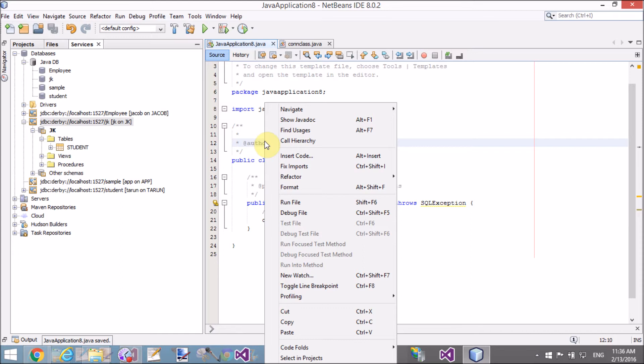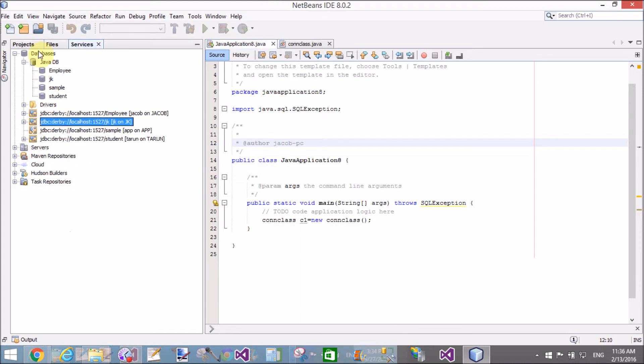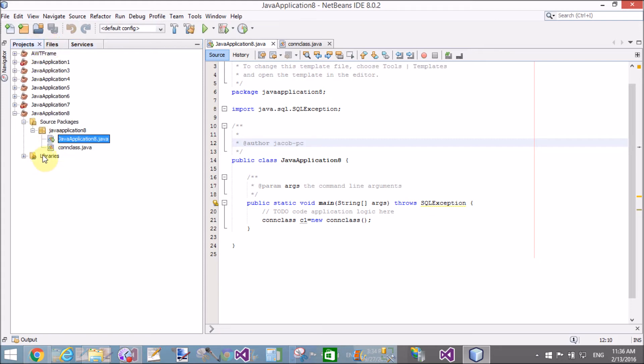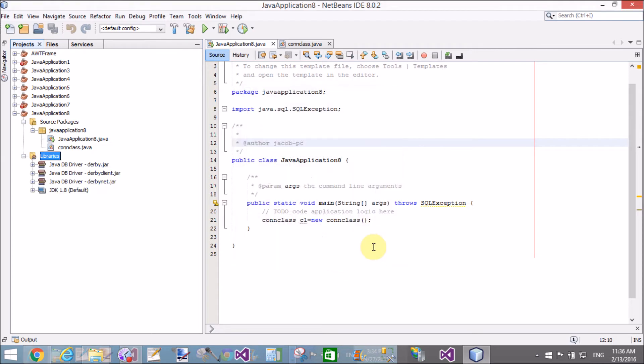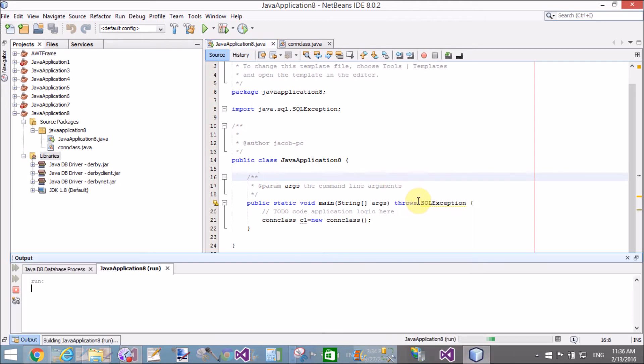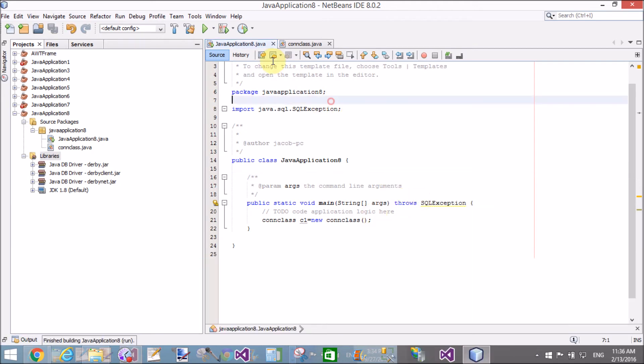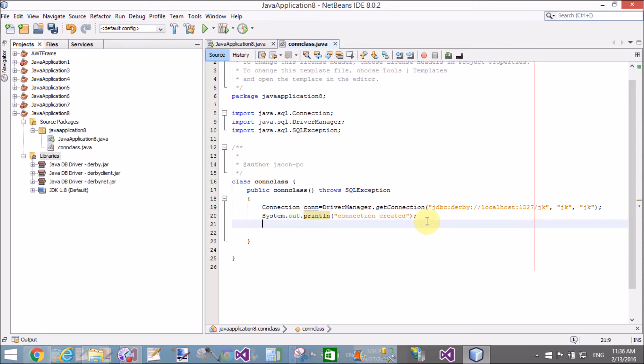Add a library for the JavaDB driver, as already discussed in the previous tutorial. Run the file - connection created successfully. After that, create a Statement class through which we can communicate with the table.